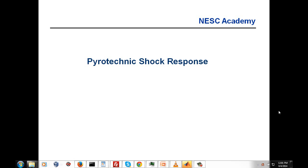Today we're going to be discussing pyrotechnic shock response. In our previous webinar, we took a look at seismic shock response and analyzed data from the El Centro earthquake. Everything we're doing today is really the same as the previous unit, only in this case we have a pyrotechnic shock event with high amplitude, high frequency energy. The only real difference is the transposition of energy from low frequencies to higher frequencies as we go from seismic to pyrotechnic, but there are a few other things about pyrotechnic shock we'll be discussing as well.